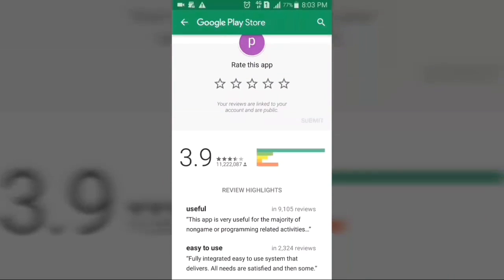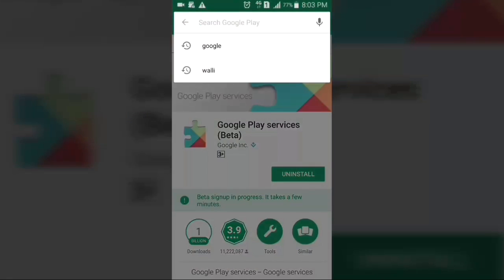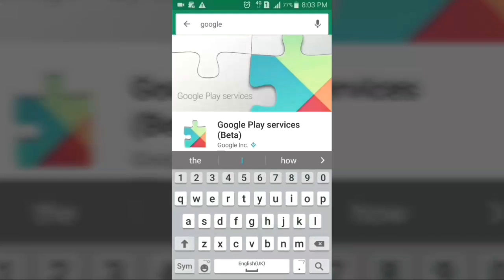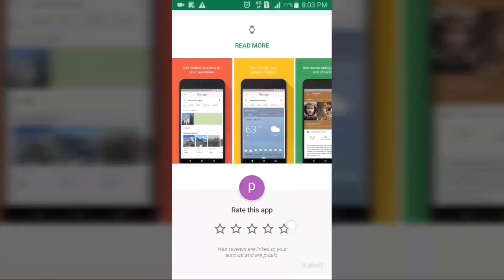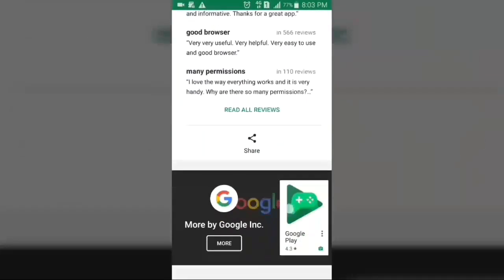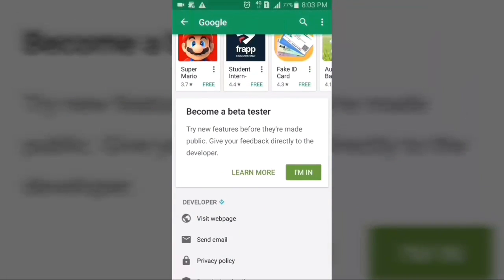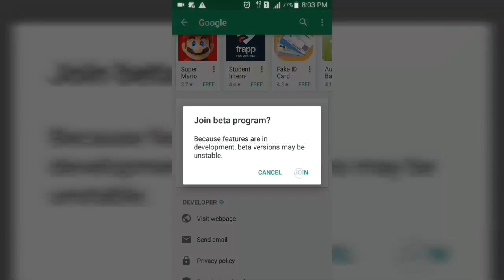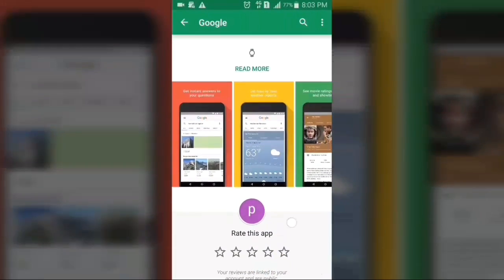After 5 to 10 minutes you will get the beta update for this app. Do the same for the Google app — just search for Google, click on the first result, scroll down, and do the same: click on 'I'm In' and then Join. After 5 to 10 minutes you will get the beta update for both of these apps.